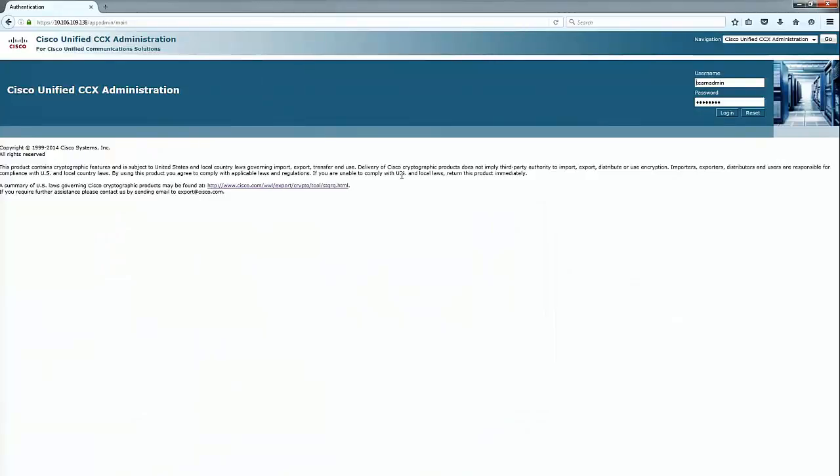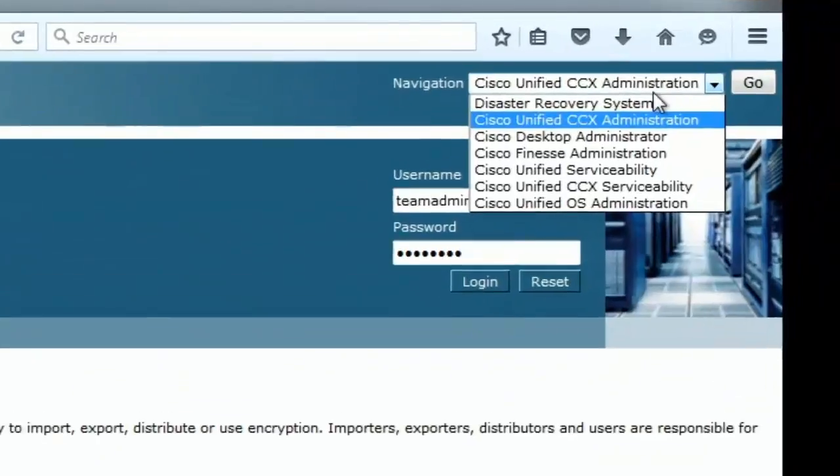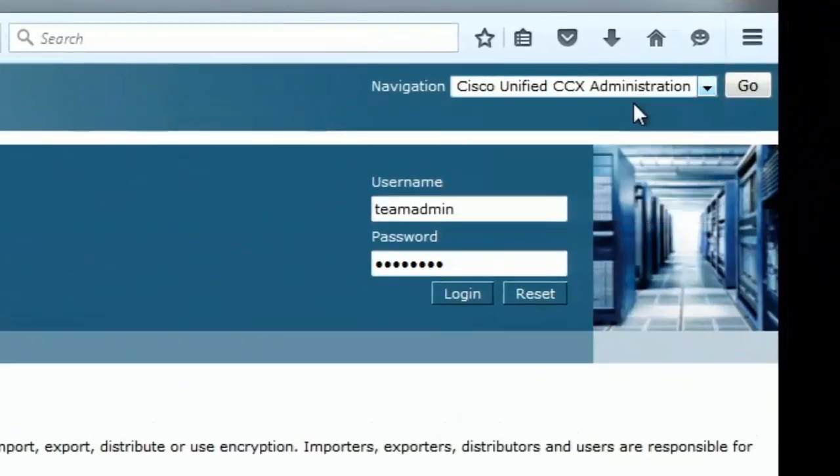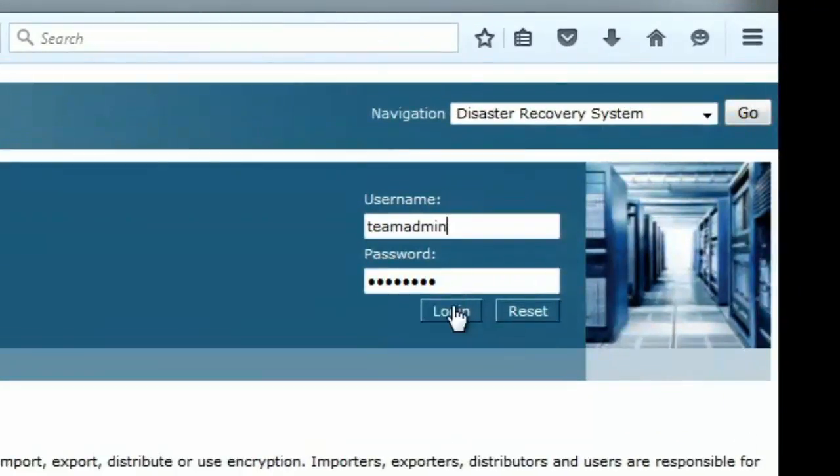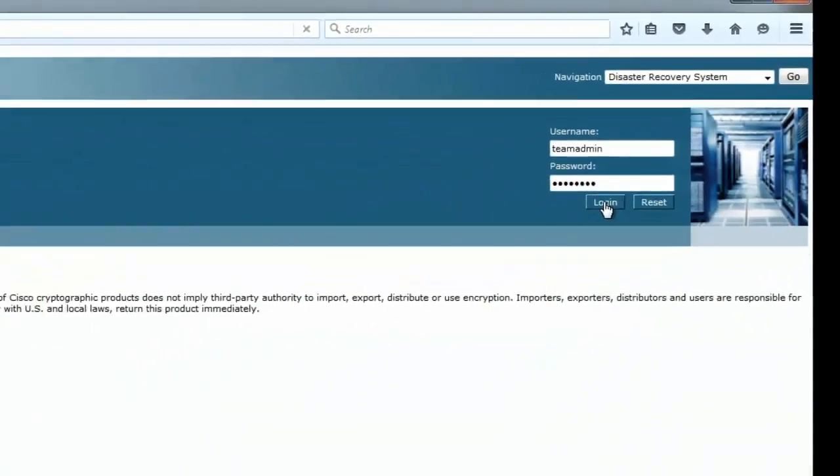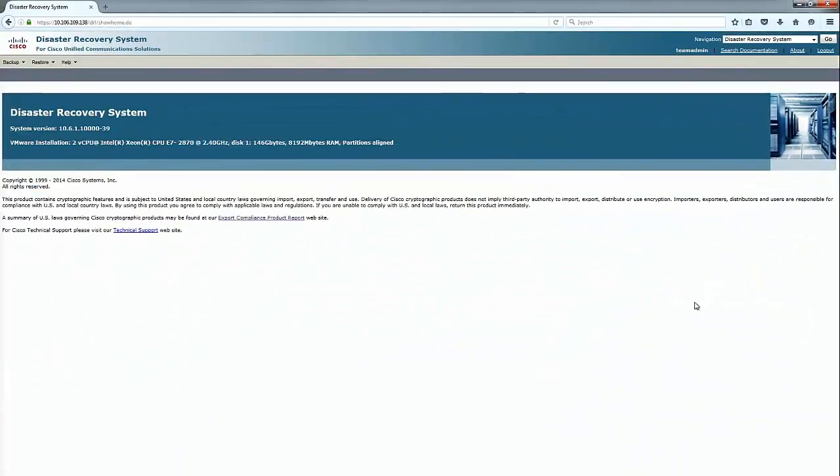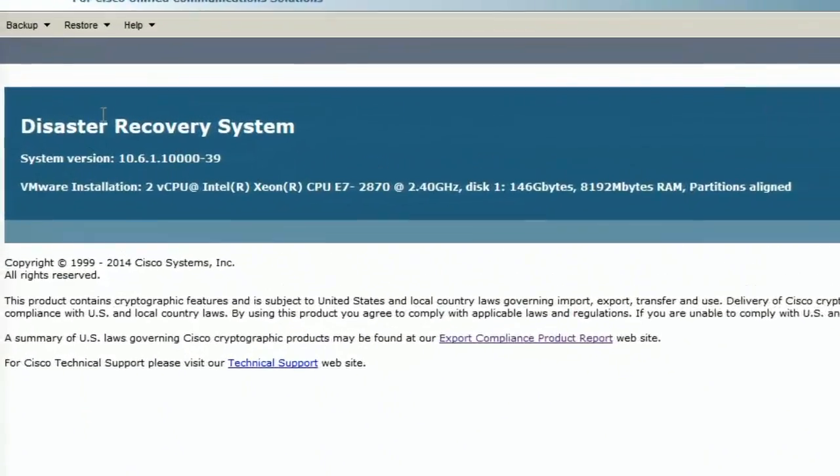So let's go ahead and start. This is the UCCX administration page. From the navigation tab we'll go to the disaster recovery system and log into DRS UCCX. We can see the UCCX version is 10.6.1 base.